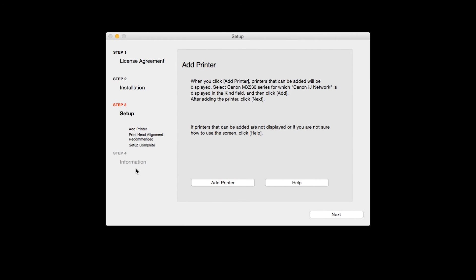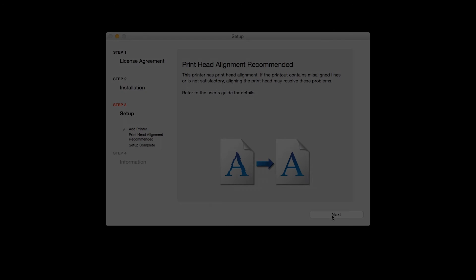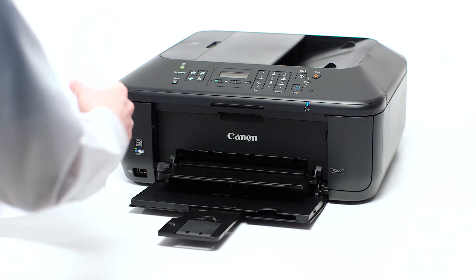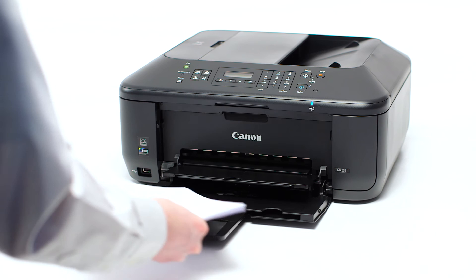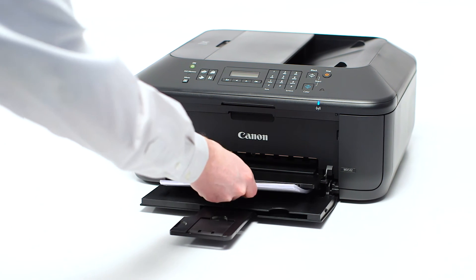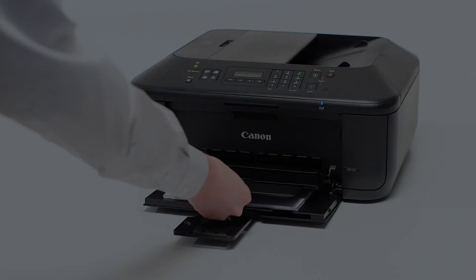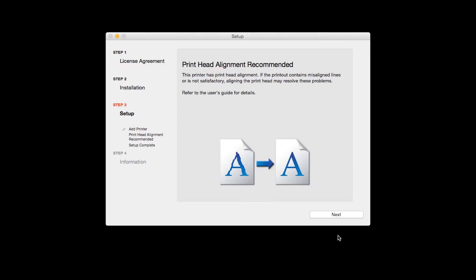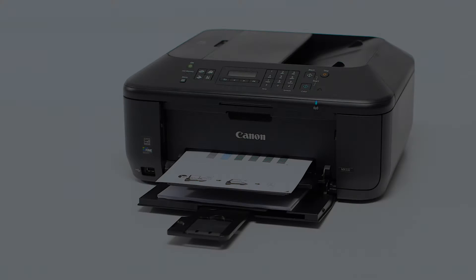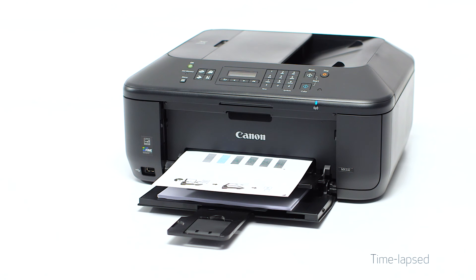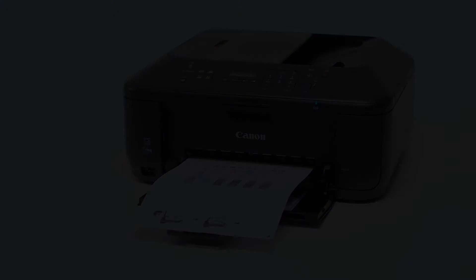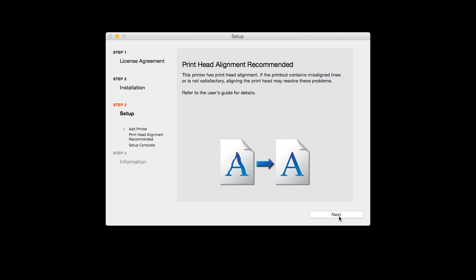Now, click Next. Now the Print Head Alignment screen is displayed. Load plain paper into the printer. Then click Next to start Print Head Alignment and follow any on-screen instructions. When the Print Head Alignment has completed, click Next.